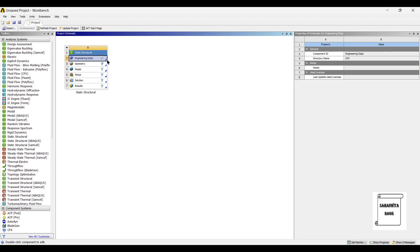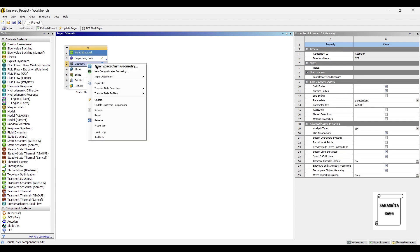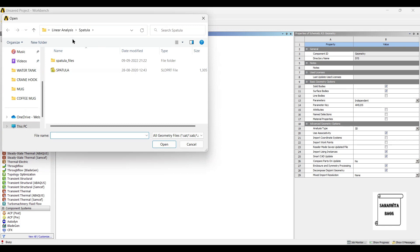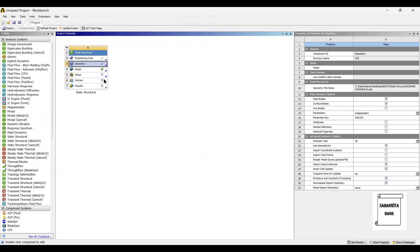For engineering data, I will not change anything because I will take the default material in ANSYS, which is structural steel. So I directly go to geometry. I already have the crane hook model ready, so I will import the geometry. Next I will go to model and double click on it.